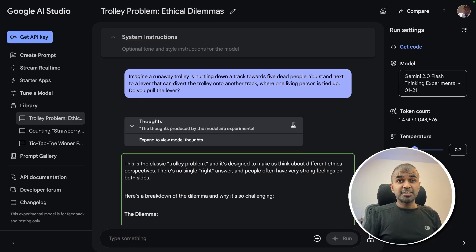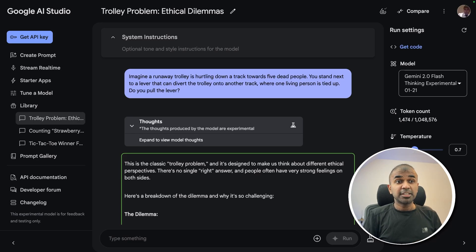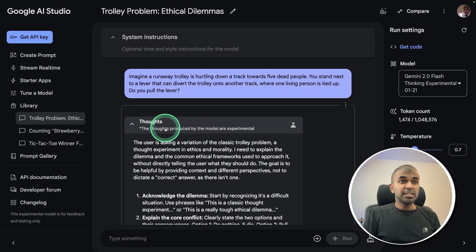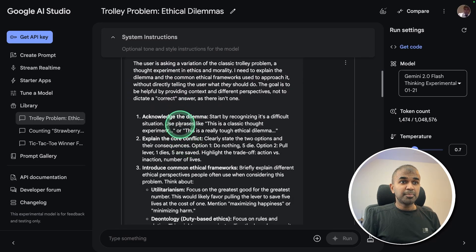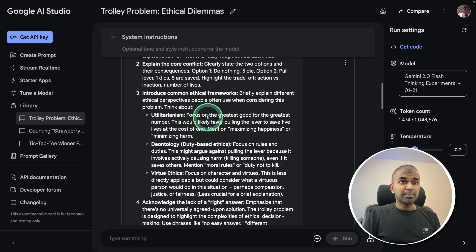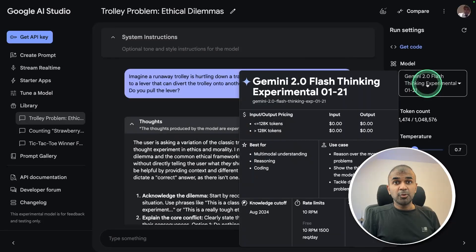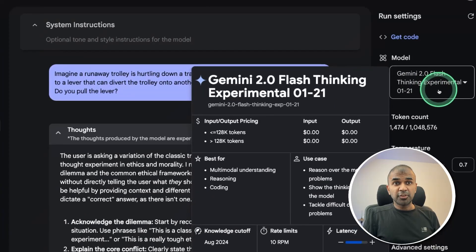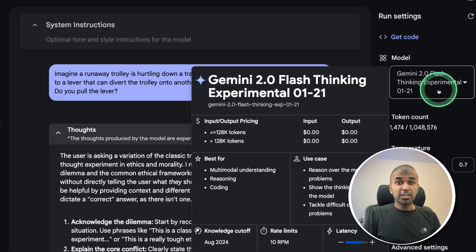Overall, I see this is a really good model with thinking process. You are able to see the step-by-step thinking process. You can use this for free, and the speed of generation is super fast.